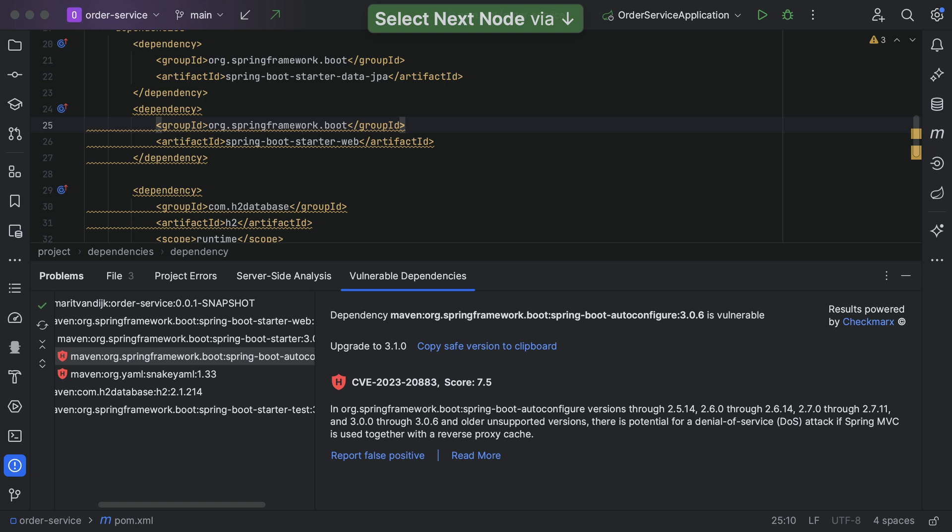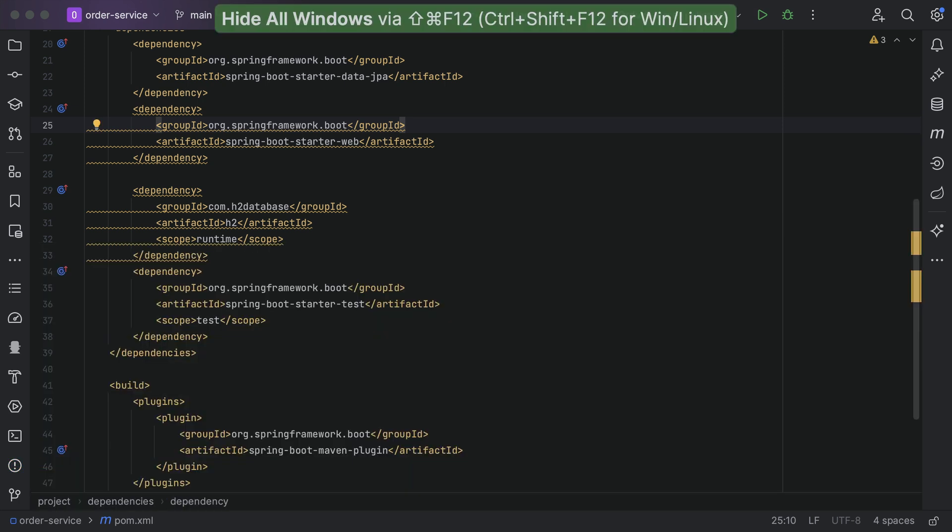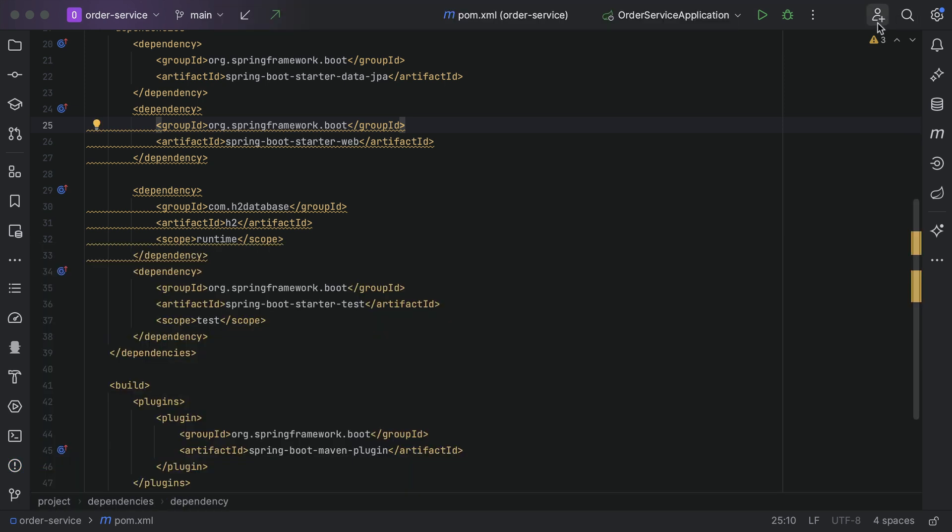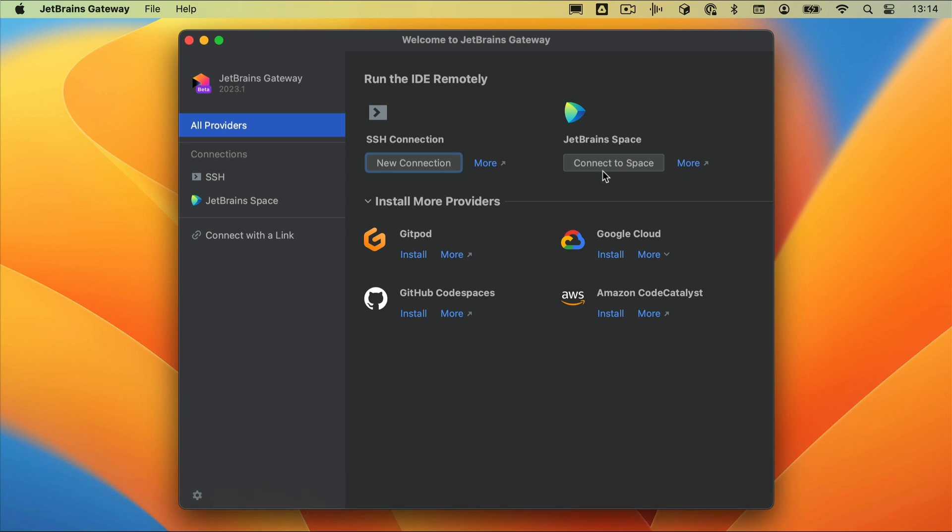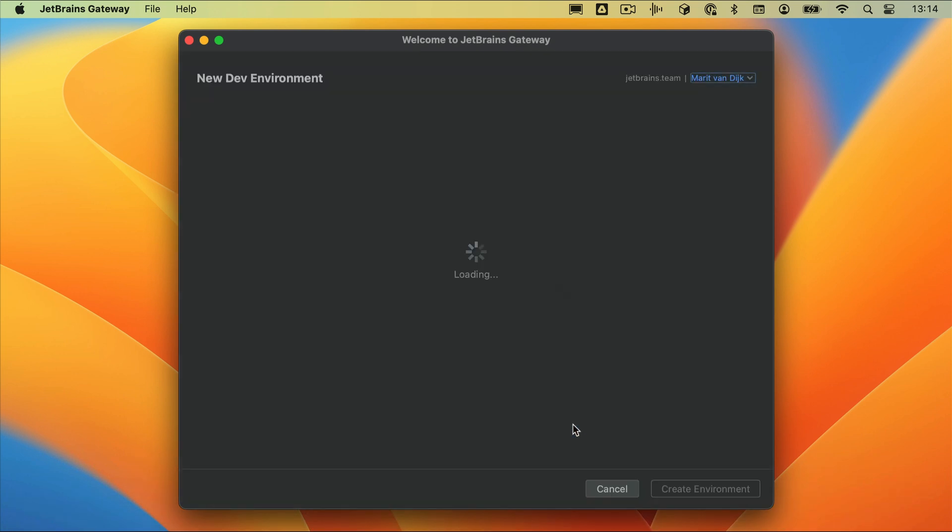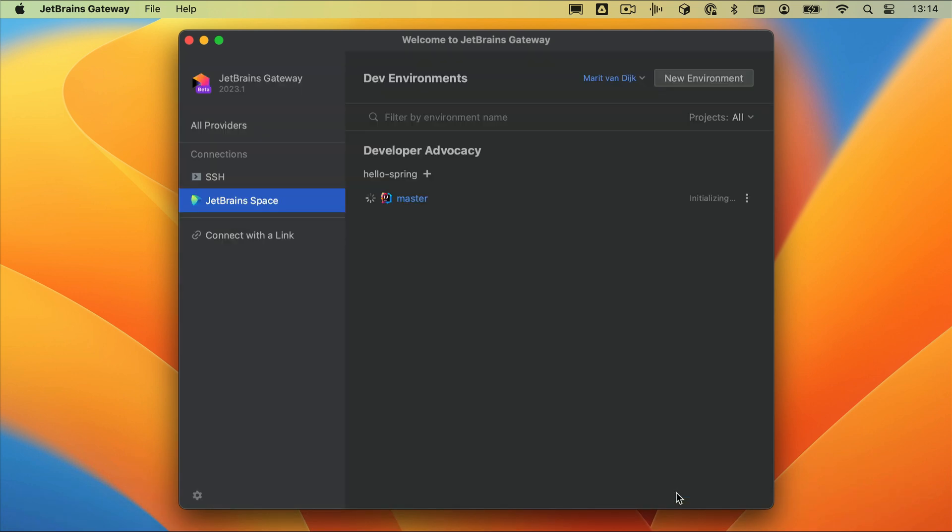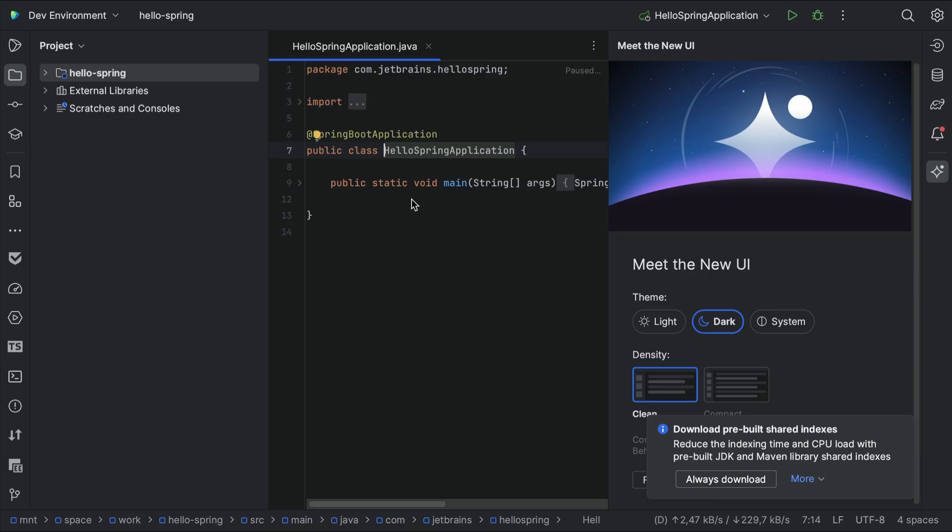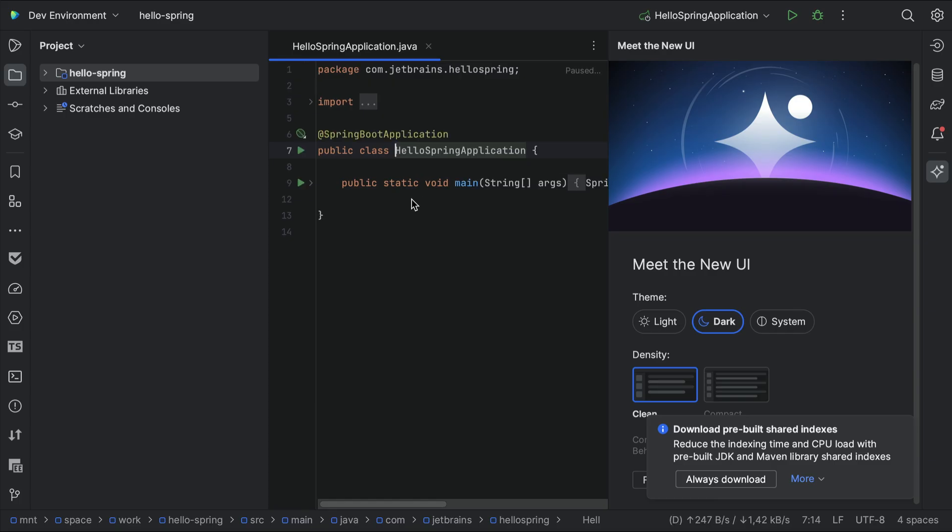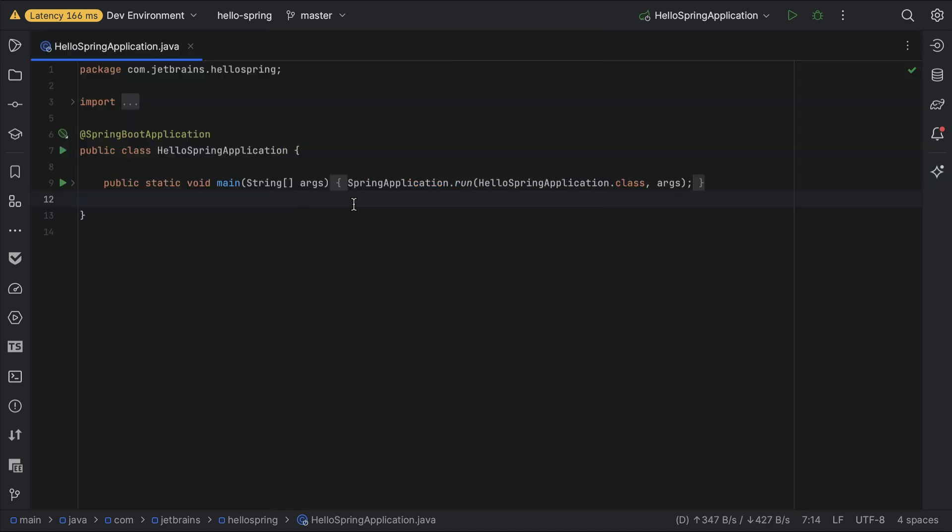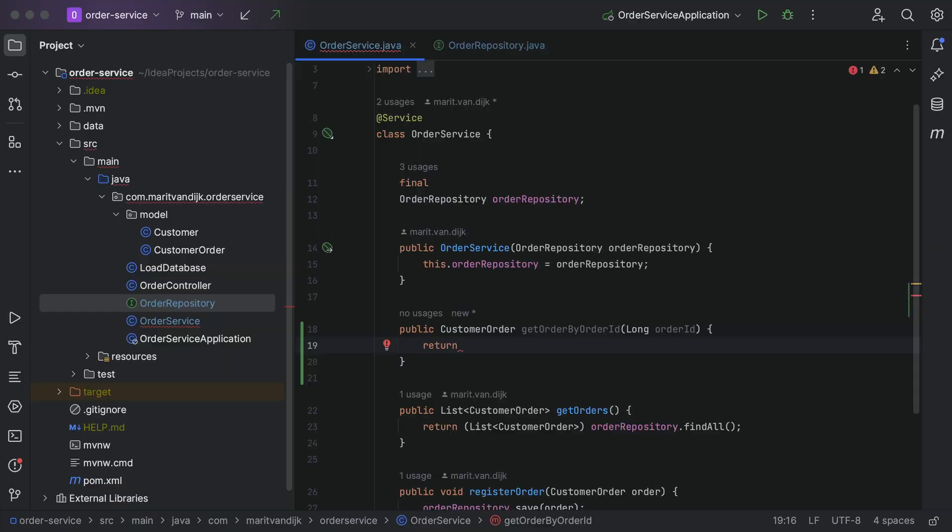IntelliJ IDEA also supports collaborating on code, or pair programming, using code with me. As well as remote development, you can use JetBrains Gateway to connect to your IDE running elsewhere.